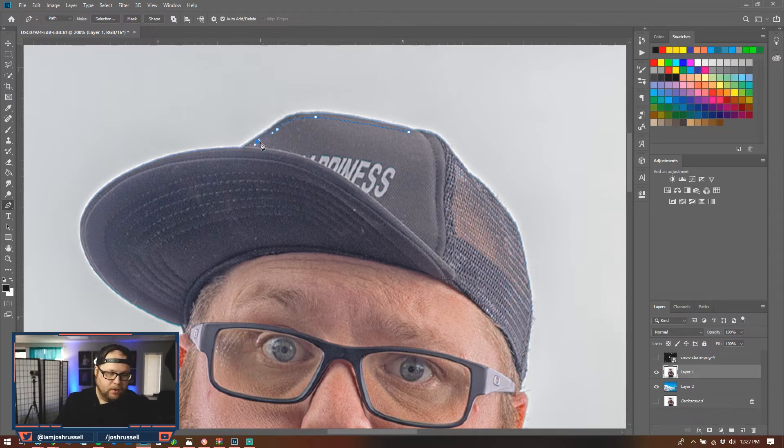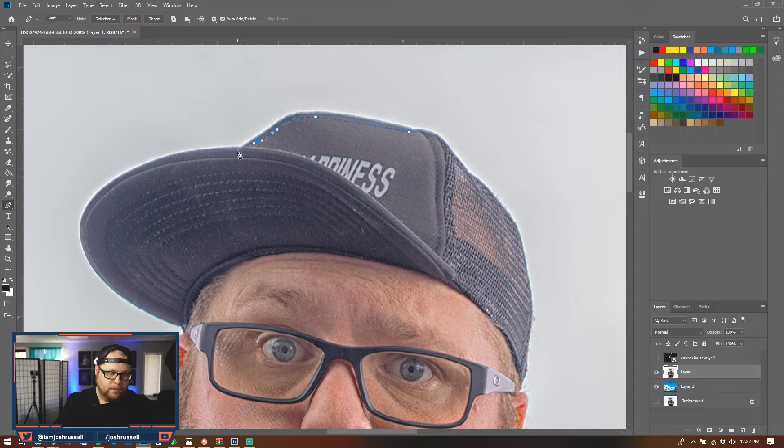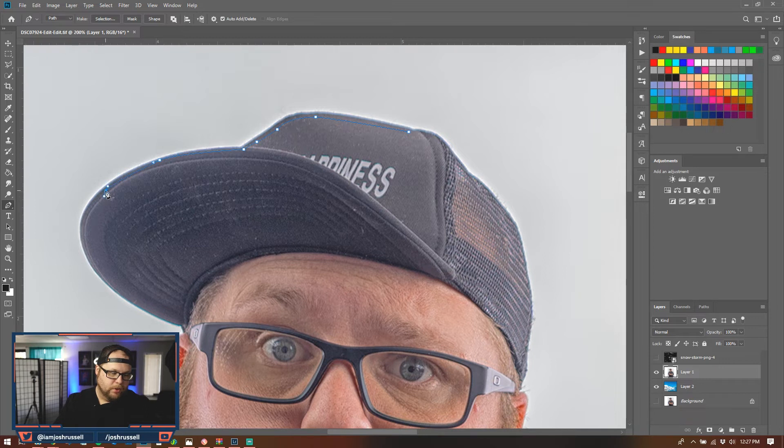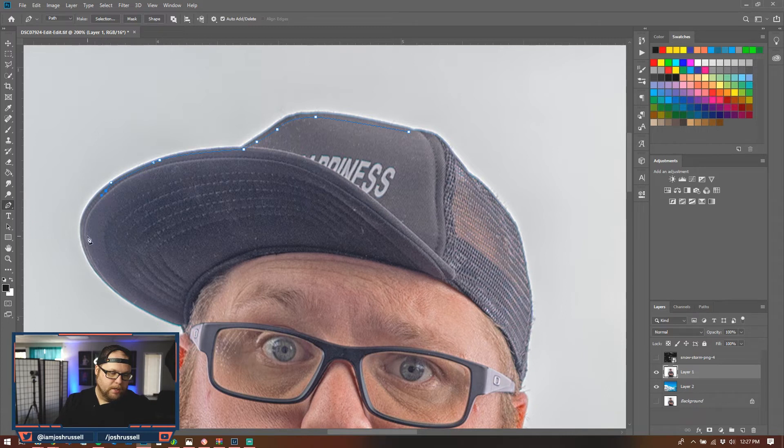But this is how you kind of do this. And then you just kind of go around, find your next point, go around, find your next point, hold and drag, get this here. Pulling all the way to the edge because even just looking at it, you can see this halo right here and you're not going to want that halo in your shot. So just go around.